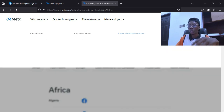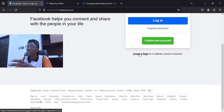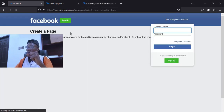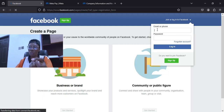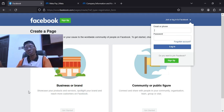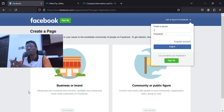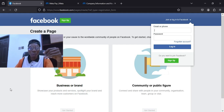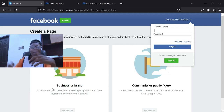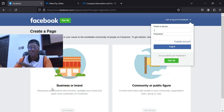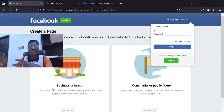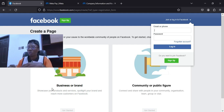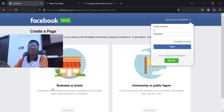Now let's go back and create the page. You come over here and click on 'Create Page.' It is asking for information — which type of page do you want to create: a business or brand page, or a community and public figure page? If you are a business type of person who wants to showcase your products, go for business or brand. If you want to be a celebrity then go for community or public figure.